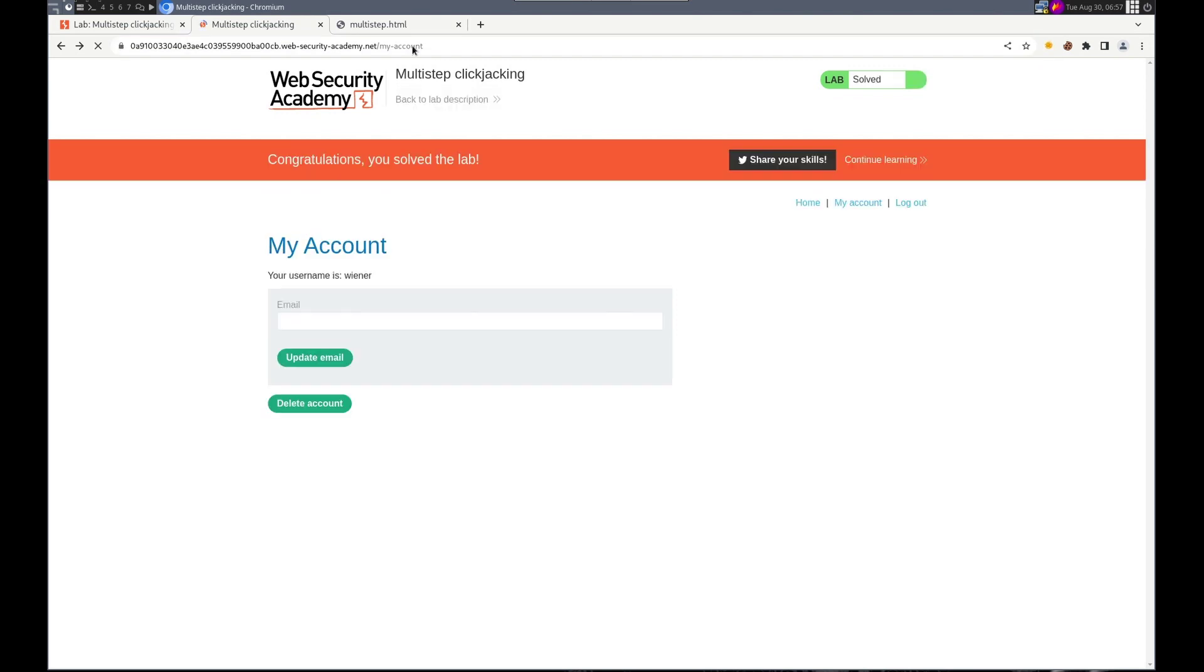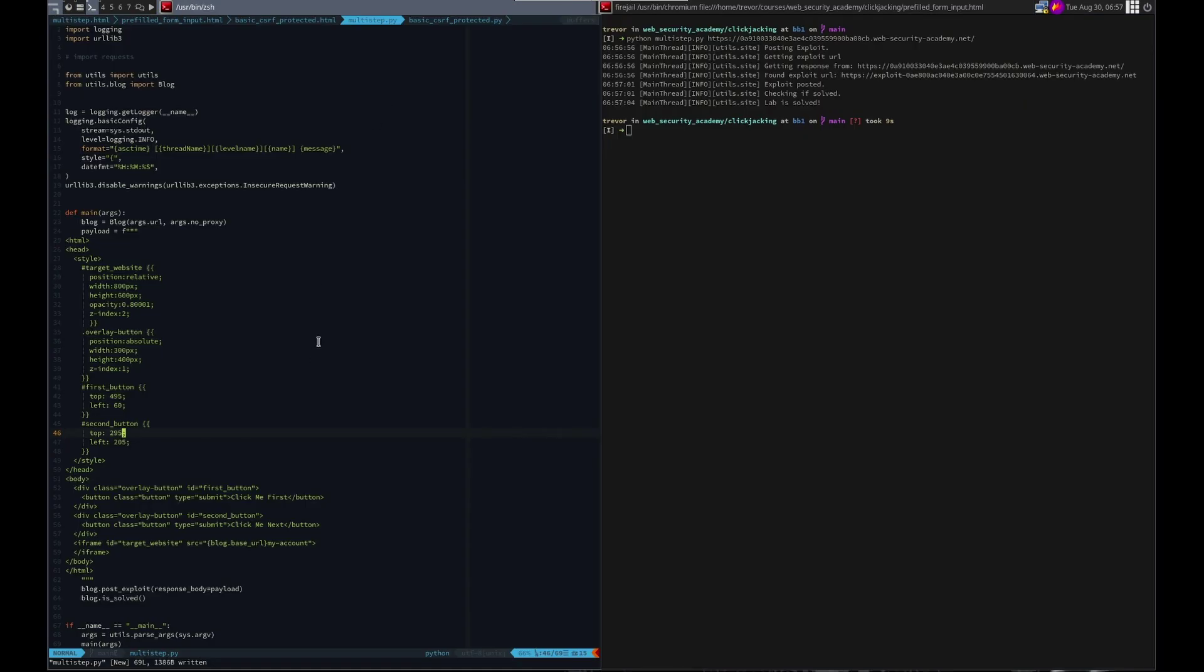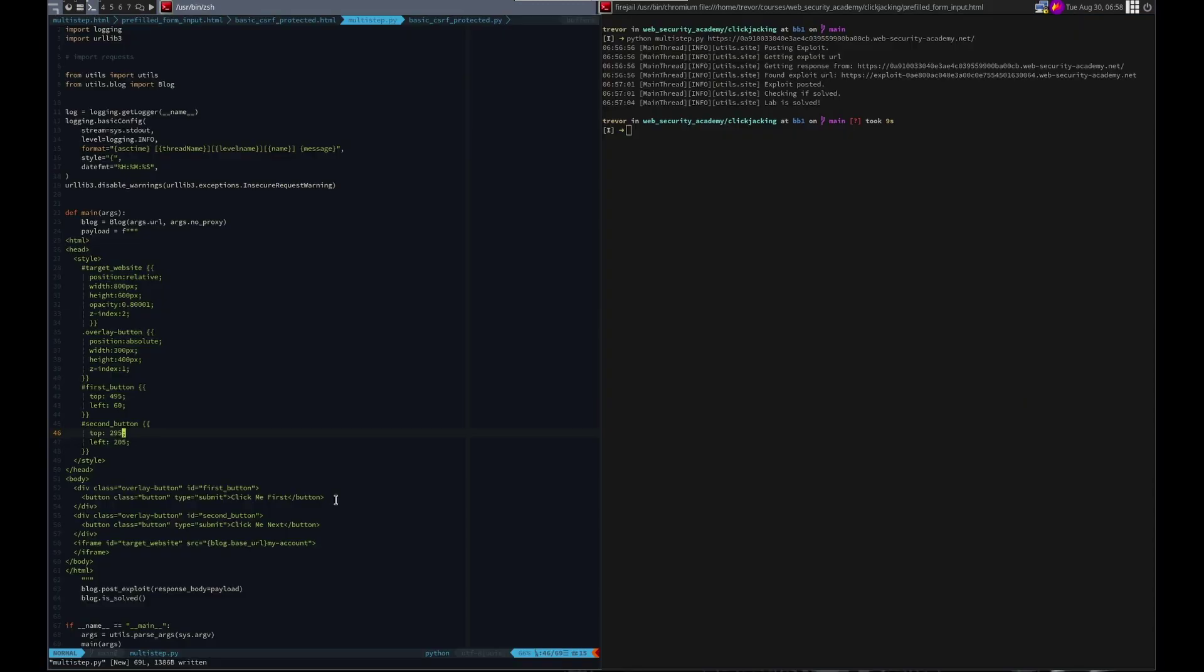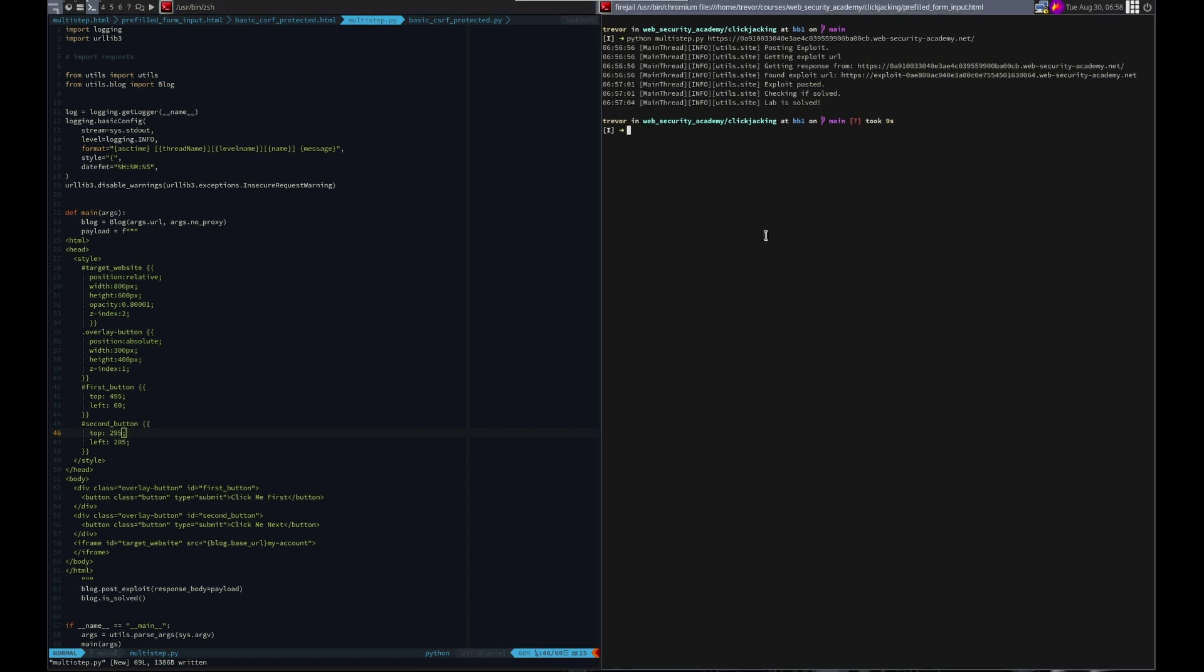And just to recap, we created an HTML page that overlaid the delete account, which had a dialog. So we created two buttons. Right here. The first button was named click me first. And we covered the delete, you know, action on the web page. The second button was called click me next. And we covered the dialog that asked if, like, the confirmation dialog on the yes. So that the victim clicked, you know, to delete their click account first. And then clicked yes on the dialog. So we packaged that up, sent it to the victim. Victim fell for it. And we got the W.